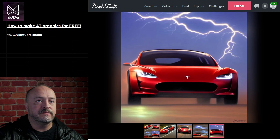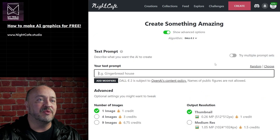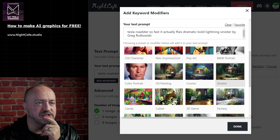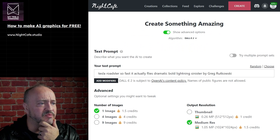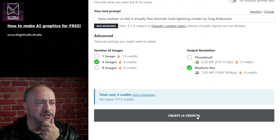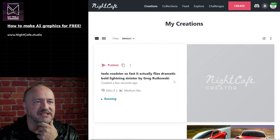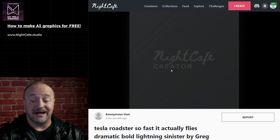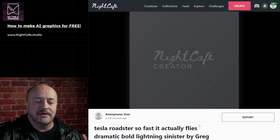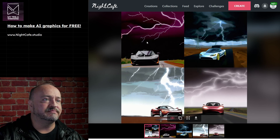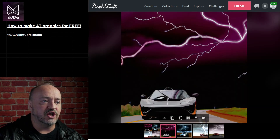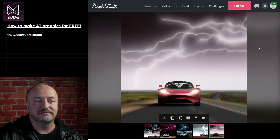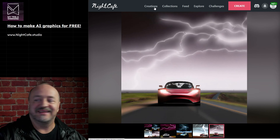We'll do one more - the same prompt, but with DALL-E. Dramatic, bold, lightning, sinister. Thumbnail, medium res, four images. Let's do it. My expectations are low, because I have had really mixed luck with DALL-E 2 on this platform - I don't know if it's actually DALL-E 2 or a recent version. These are trash. You could use this one, but I wouldn't. I would stick with Stable Diffusion.